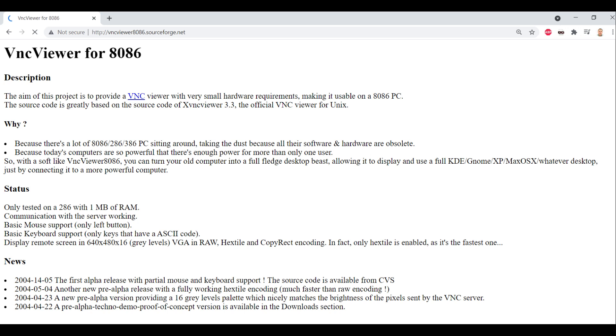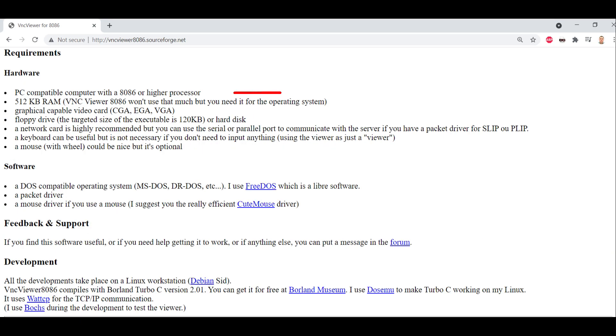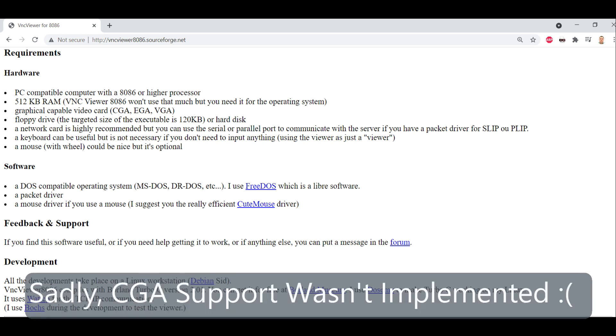Next, let's have a look at VNC viewer for 8086. And this is extremely alpha. This is actually bundled with free DOS, I believe. What's nice about this though, is it should run on an 8086 system, assuming that you've got a graphic capable video card, which wow, this supports even CGA. So that's pretty cool.